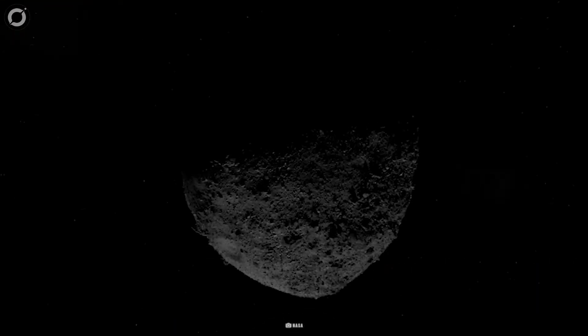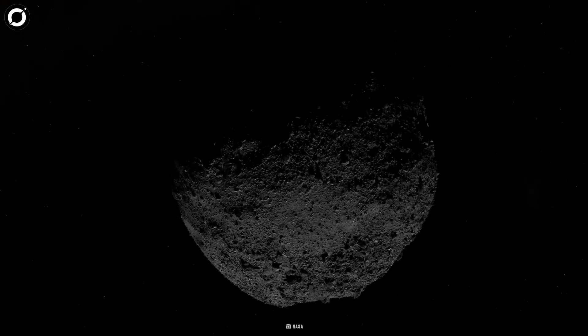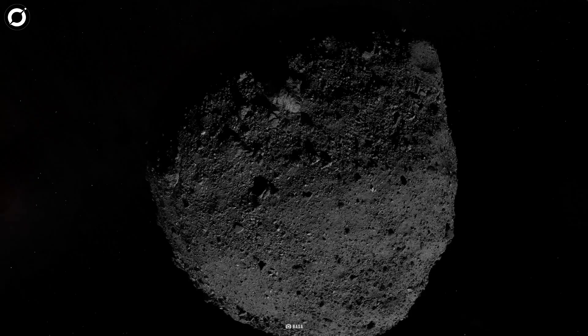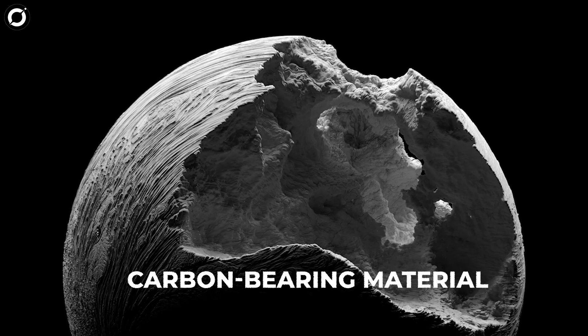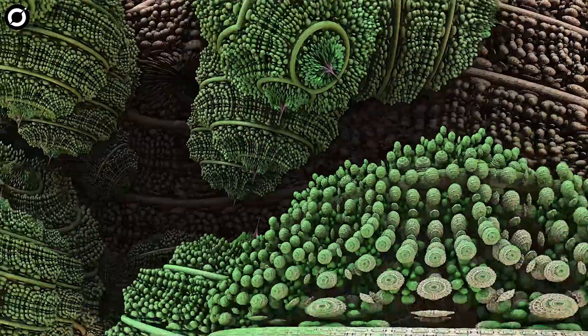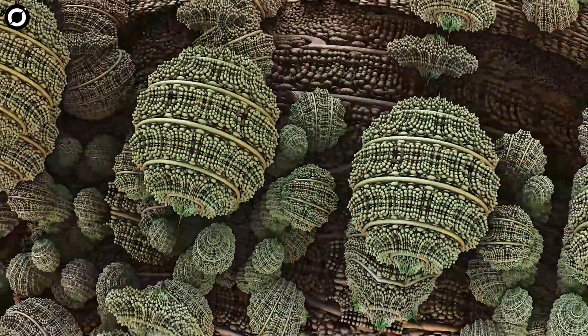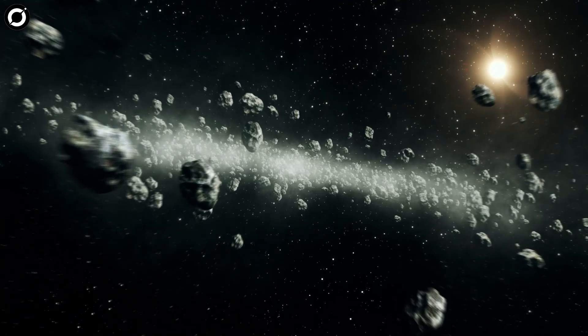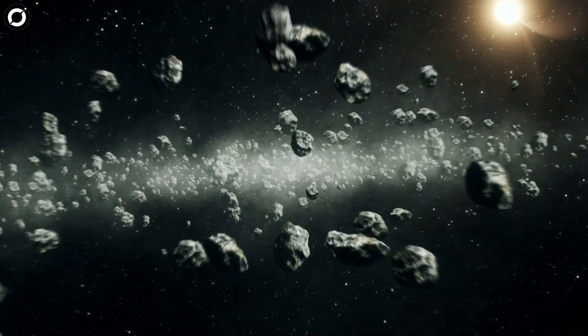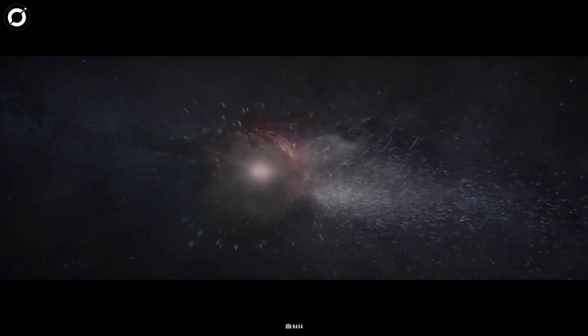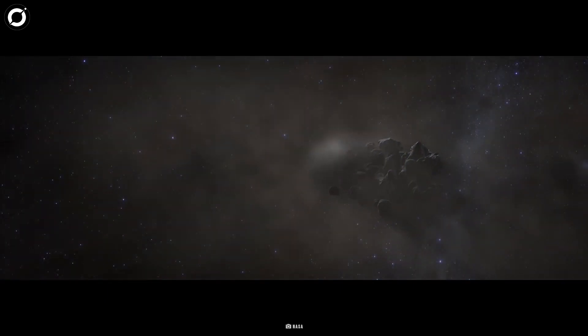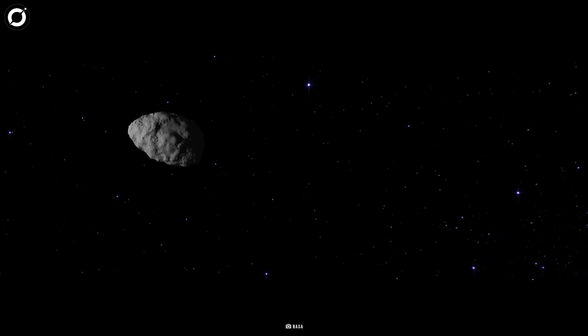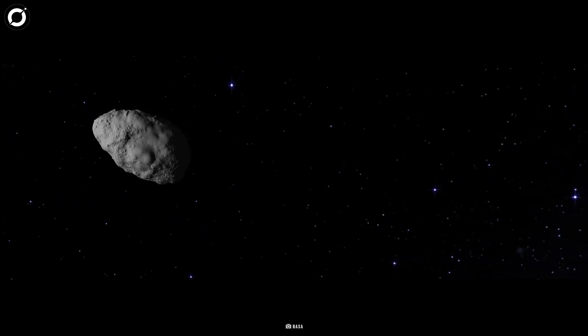Bennu is as old as the solar system itself, which scientists hope hosts carbon-based organic material, which astronomers believe will help shed some light on the origins of life on our planet. Such asteroids usually live in the outer reaches of the asteroid belt. Scientists think Bennu left the main asteroid belt after it broke off from a much larger body, and then migrated closer to the Sun, and to us.